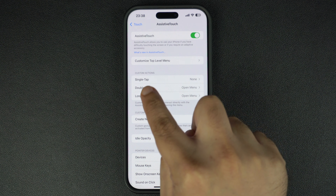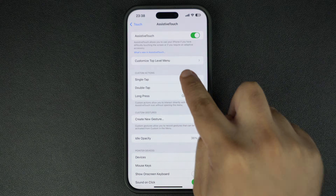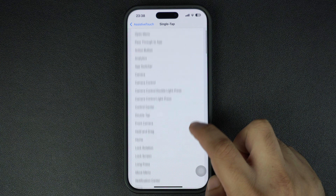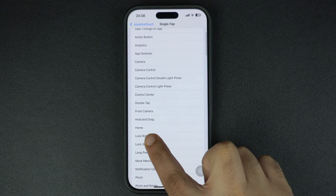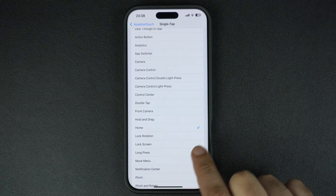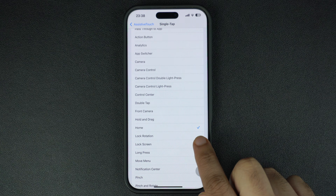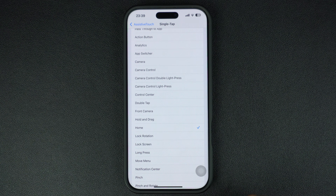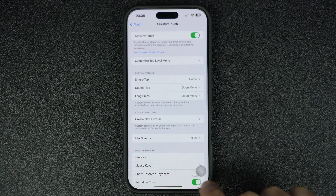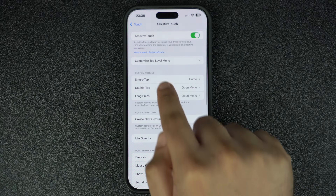From the system actions, select the Home option. When this option is selected, a check mark will appear next to it. Go back to the previous screen and now tap on the Double Tap action.